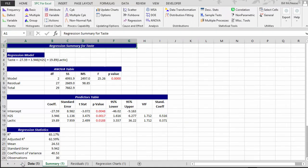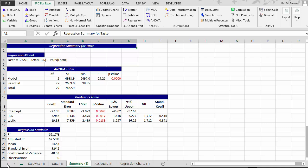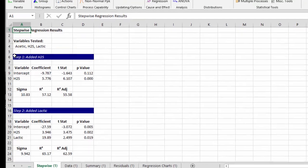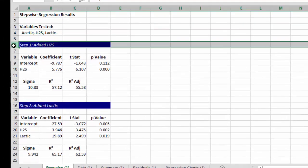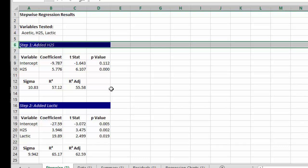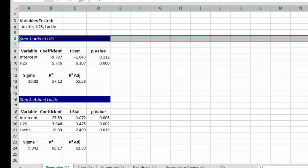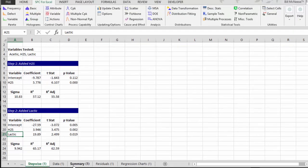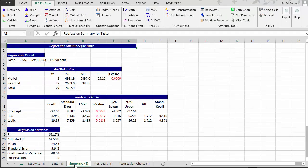You'll get the same regression output as we've already discussed. But you also get an extra sheet called stepwise. And this tells you what happened. In the first step, you added H2S. And this was the best thing to add. And this is the model at this point. In step two, you added lactic. And you can see this is the results at this point now with H2S and lactic in it. But the acetic acid never had a value of p less than 0.15, so it was never added to the model. And then you can see here we just have H2S and lactic.